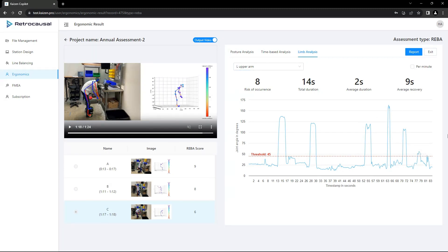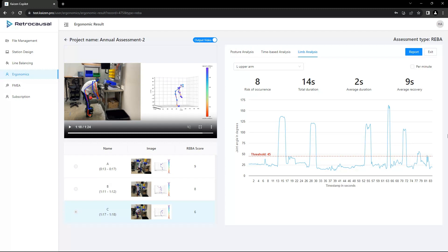These automated analysis tools offer insights for optimizing assembly steps, enhancing equipment placement, and promoting adequate rest while minimizing poor working postures.